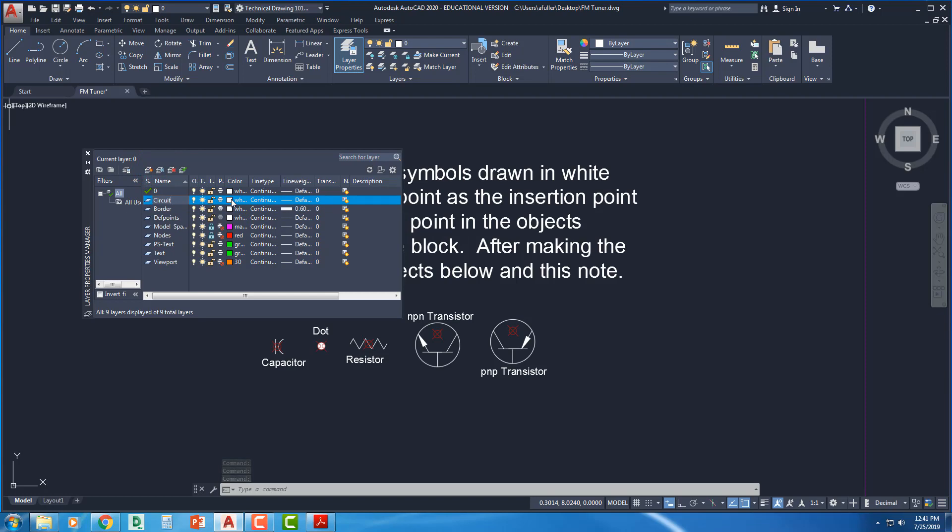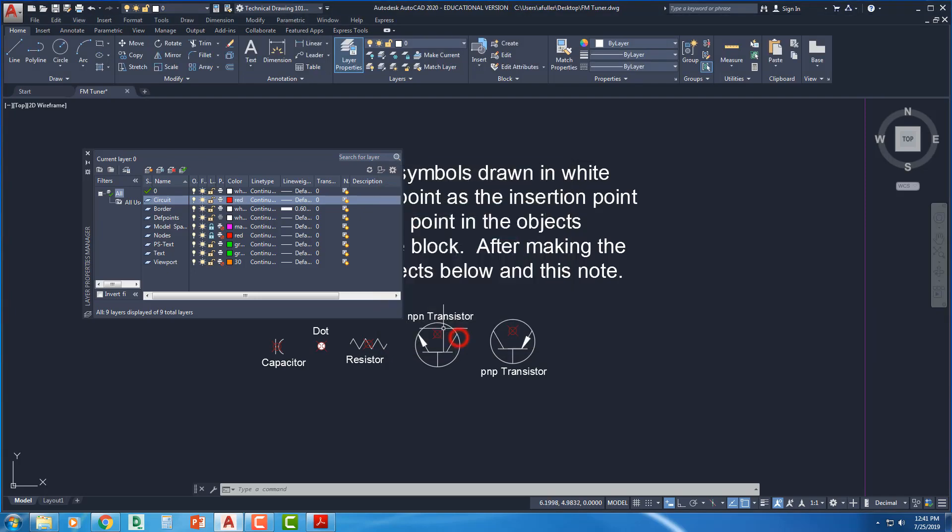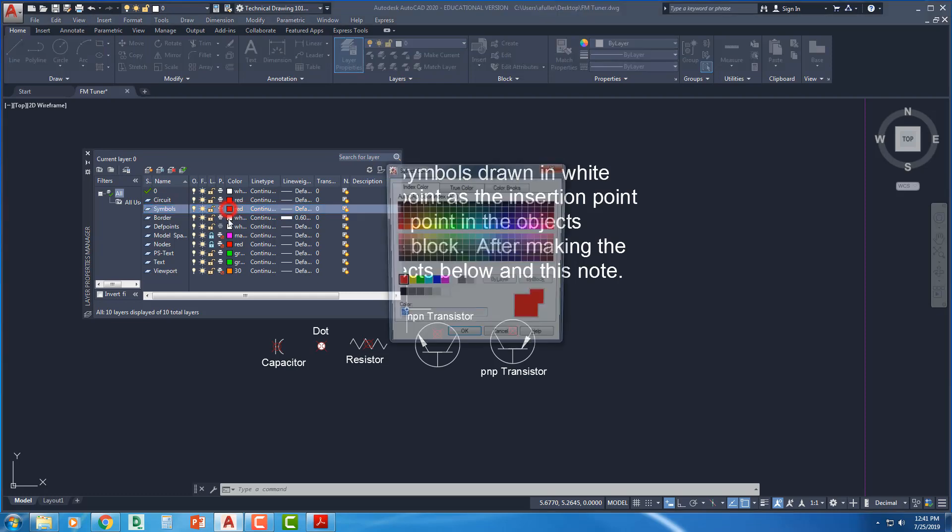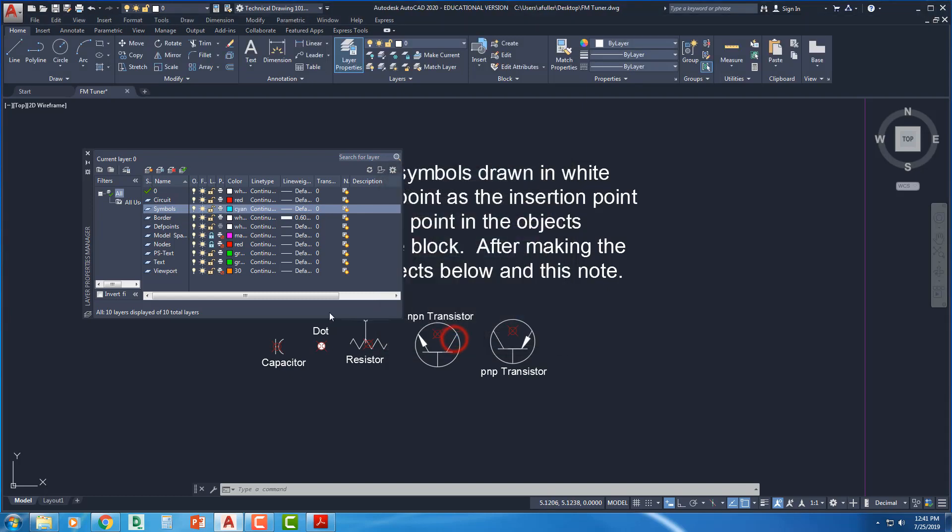I'll call it Circuit. And just pick a color. Any color will do for that circuit. Let's see. Maybe I want to make my circuit red. And then I've got another one. And I need to call it Symbols. And what color can I make the symbols? Let's make those cyan.